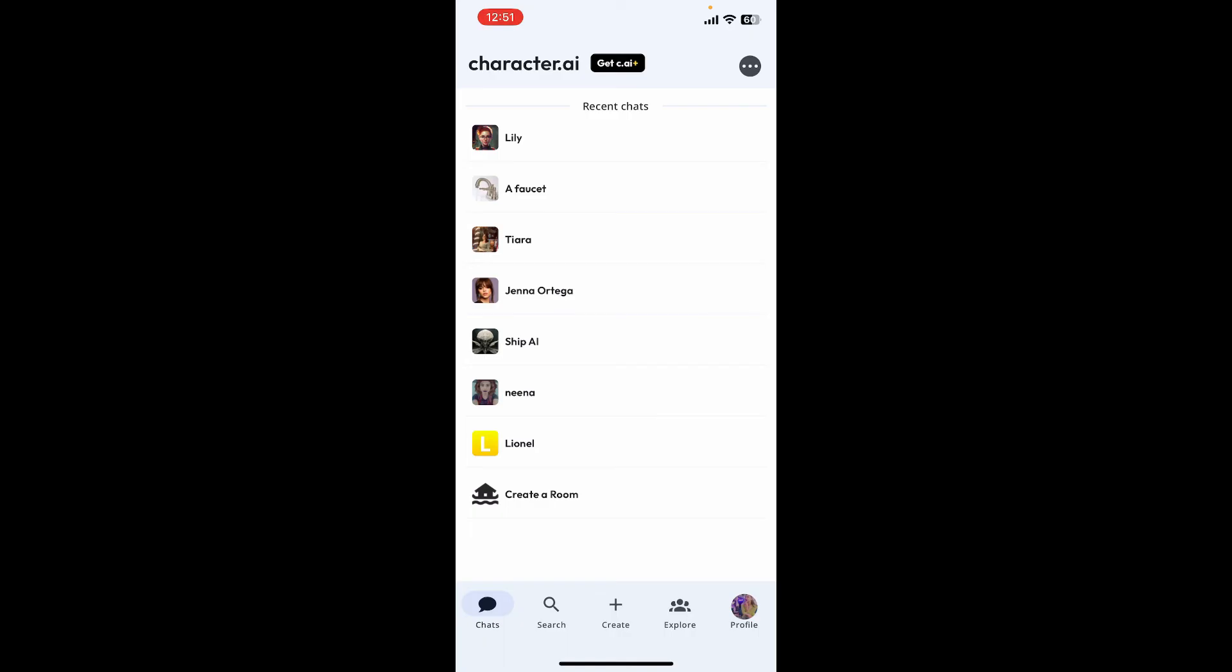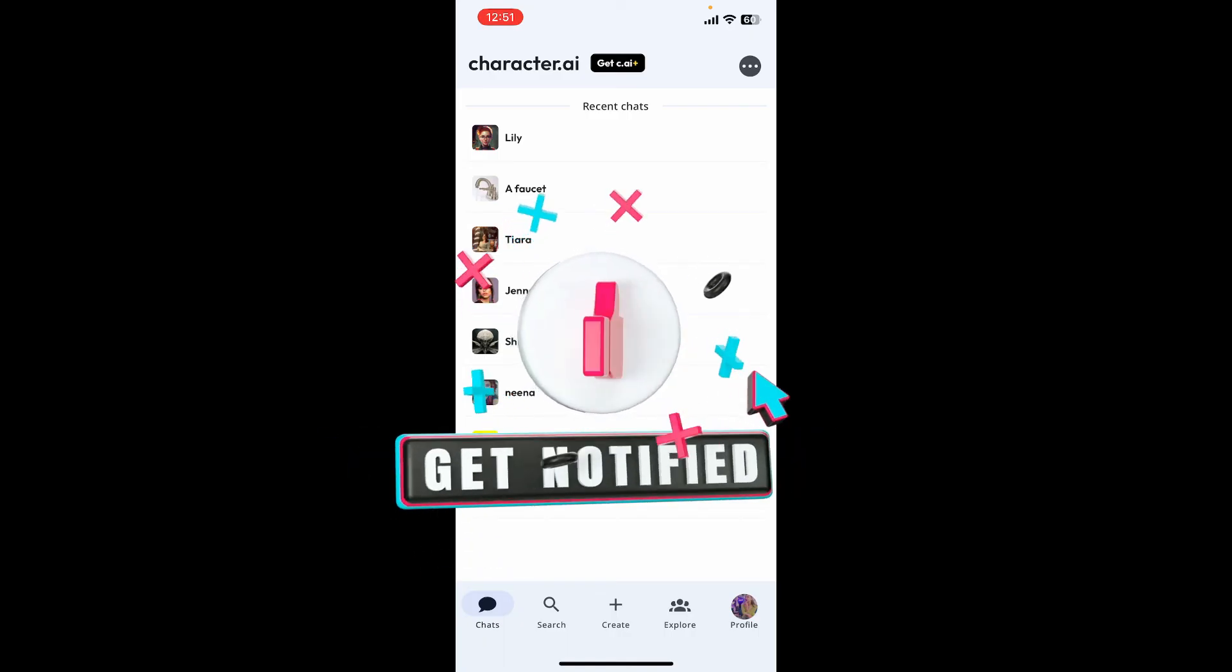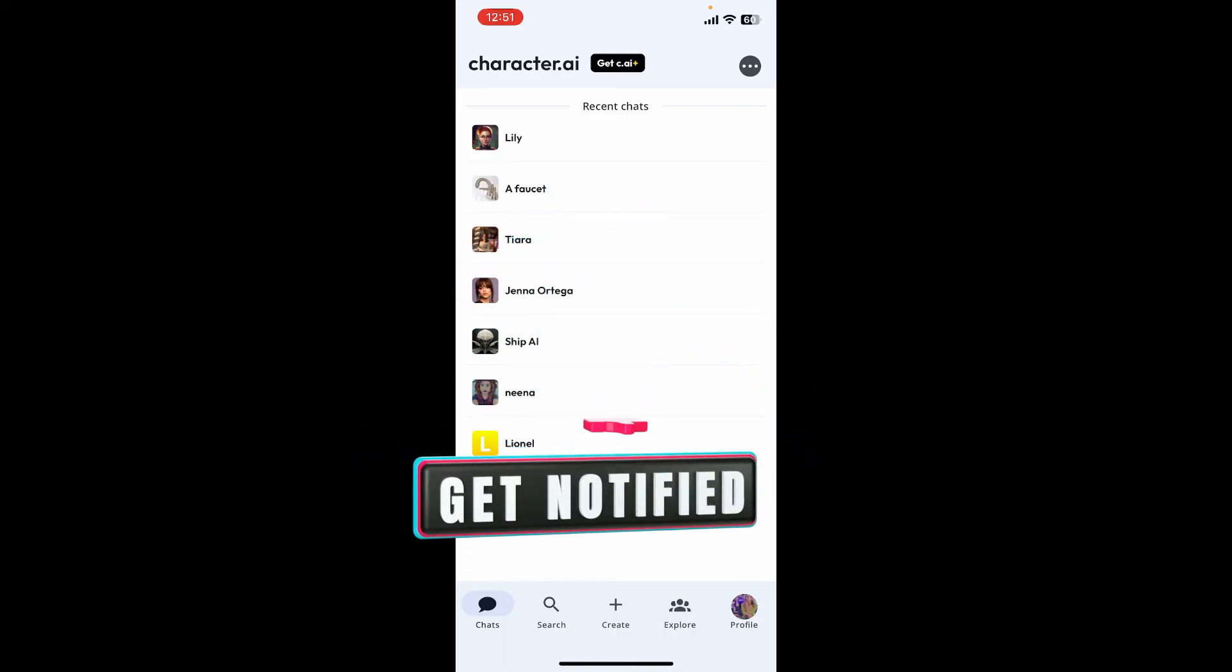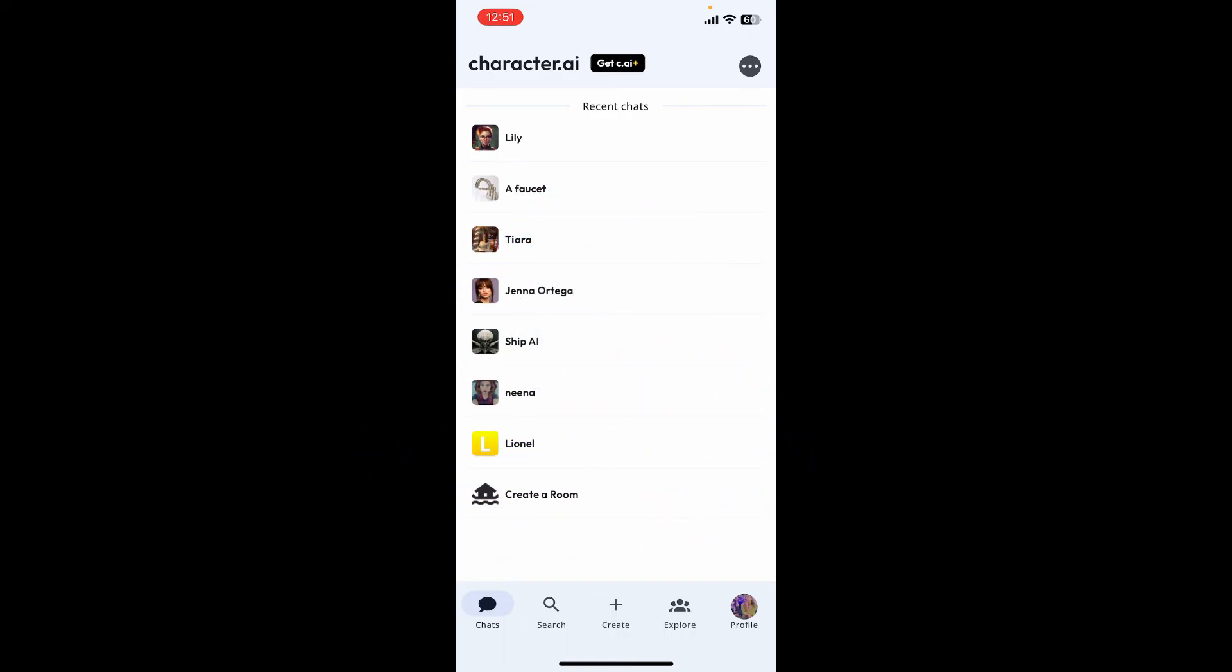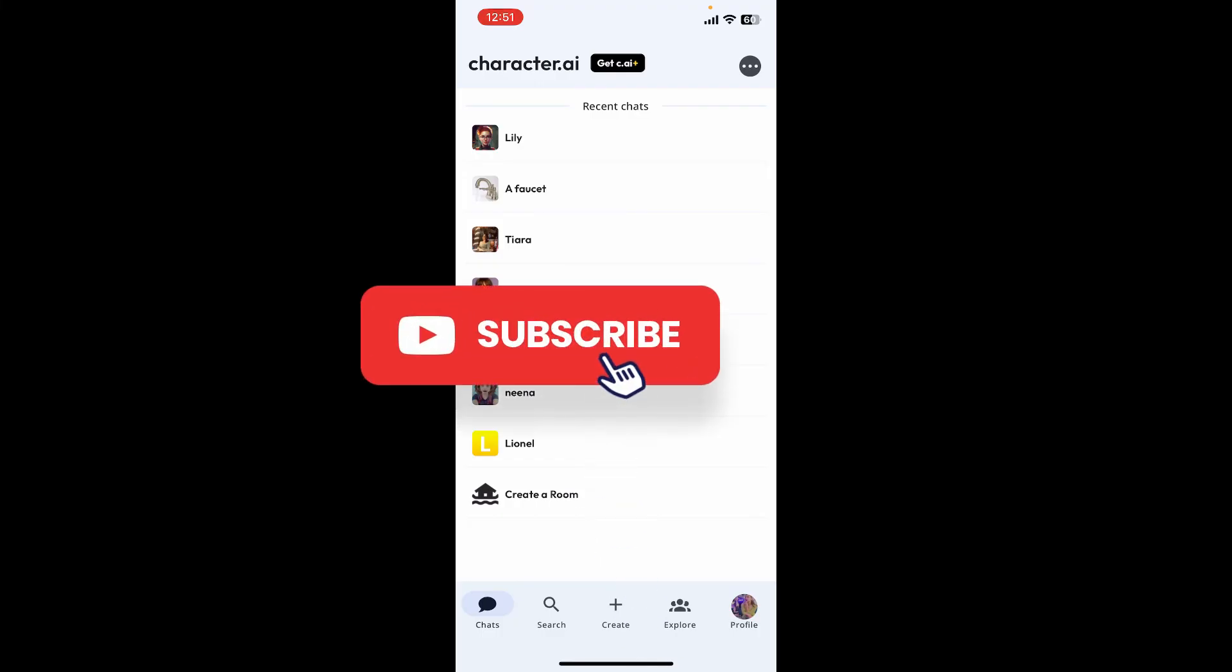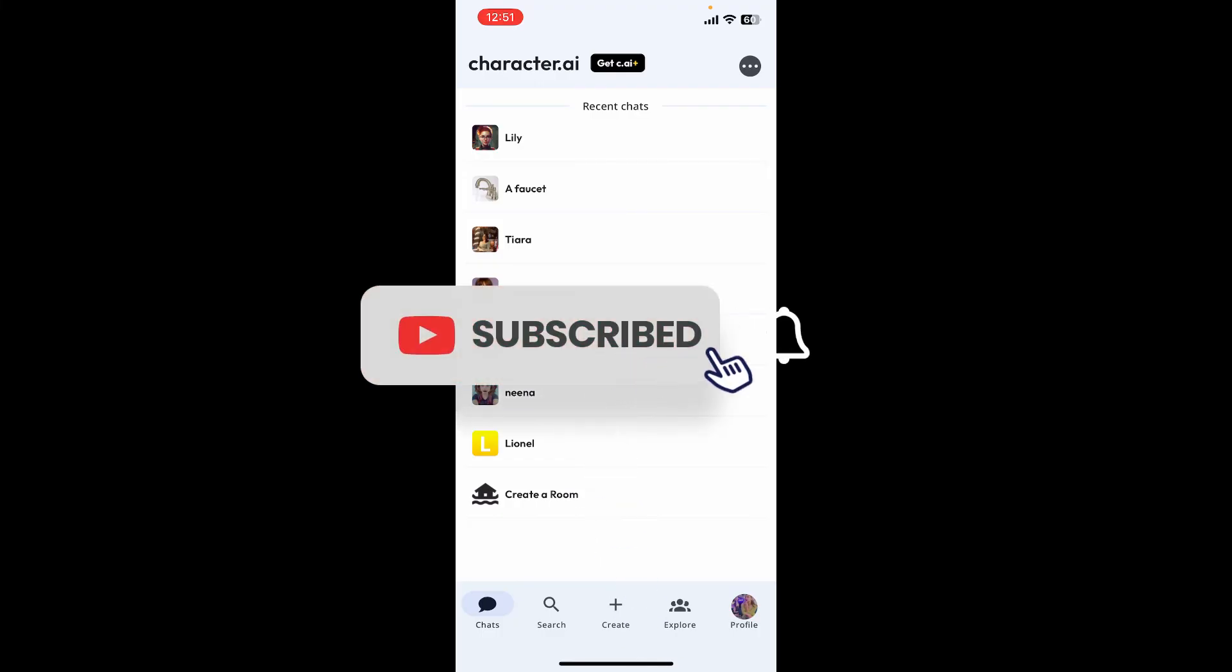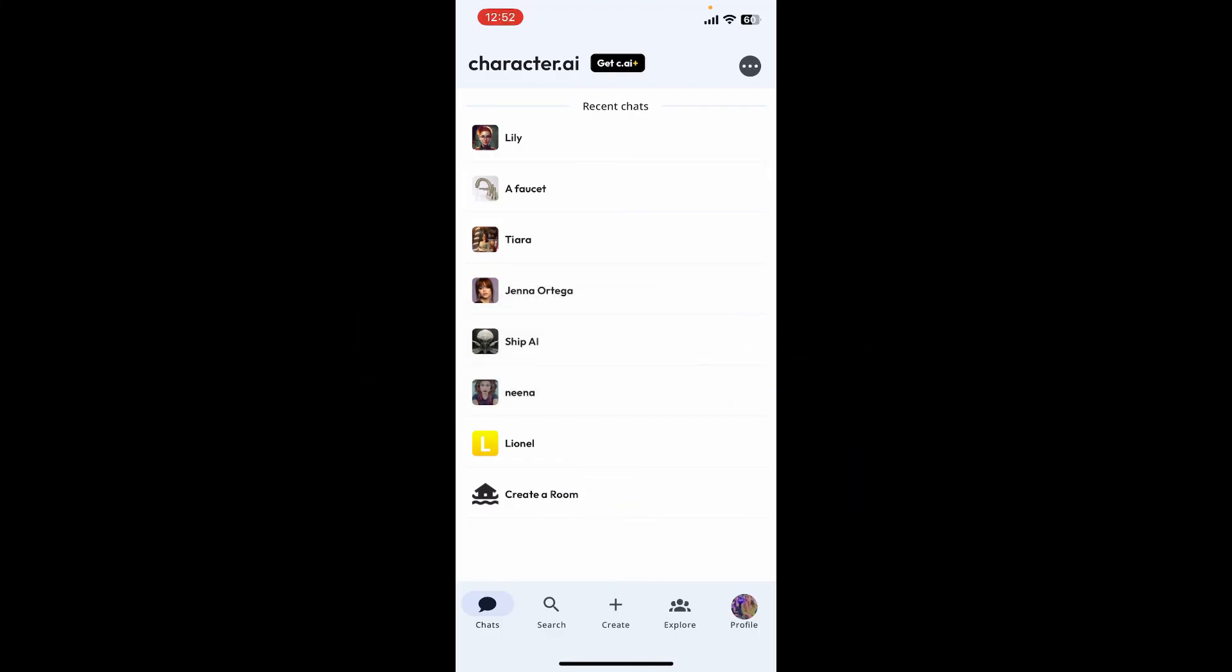If the video was helpful to you, go ahead and give us a thumbs up. Don't forget to subscribe to the channel by hitting the subscribe button. Press the bell icon so you'll never miss another upcoming upload from us. I'll see you soon in the next video. Goodbye till then.